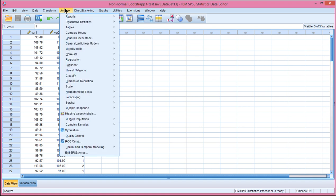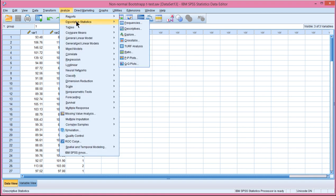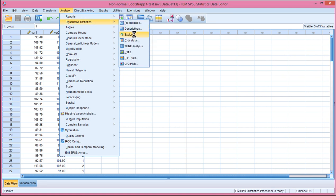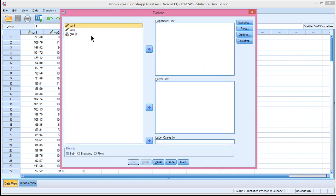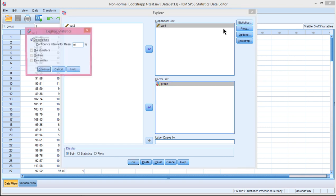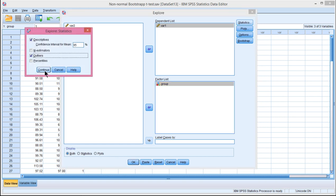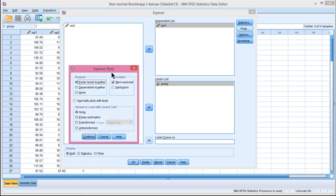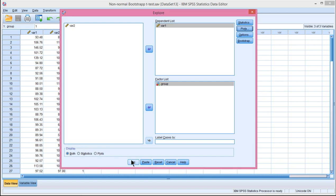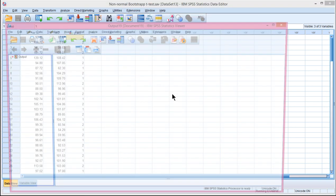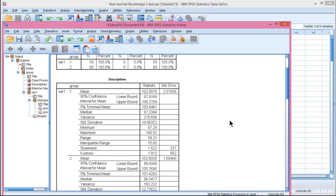So first I want to check out the distributions just to show you what kind of data we're dealing with here. So variable 1 in the dependent list, grouping in the factor list. And let's look at outliers. There might be some and skew, but a histogram is something I want to look at too. And skew and kurtosis will be estimated.